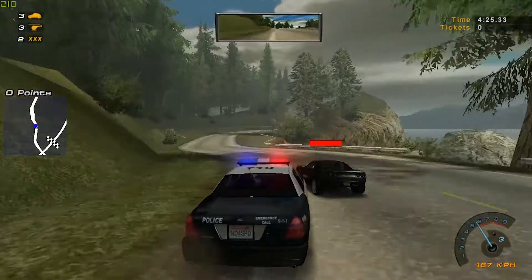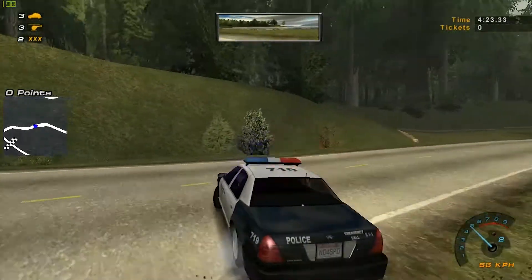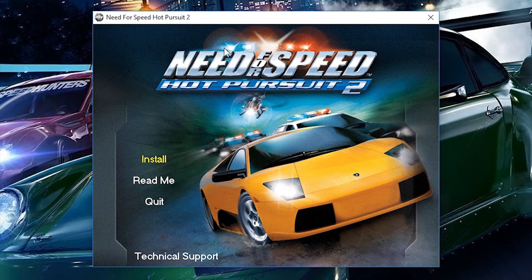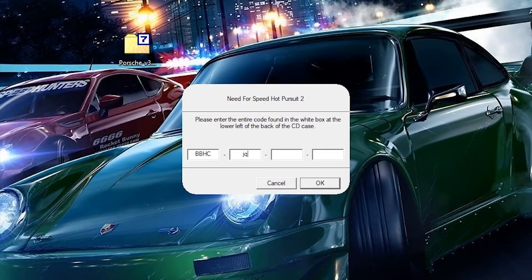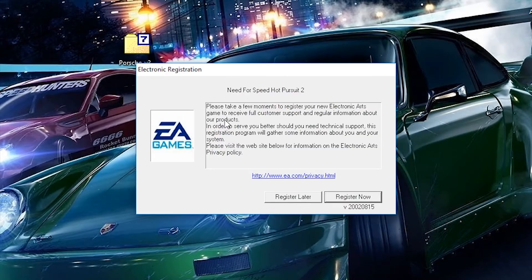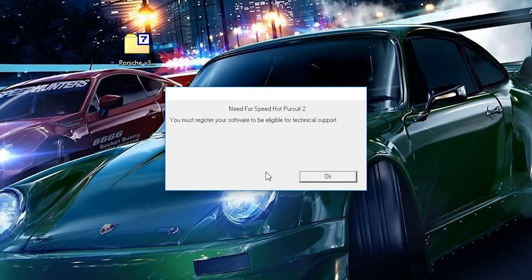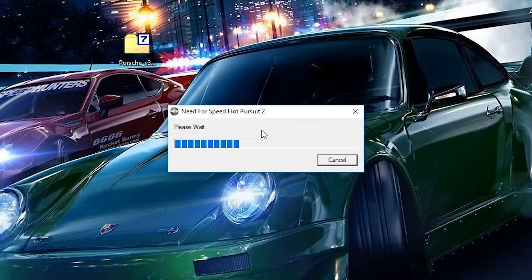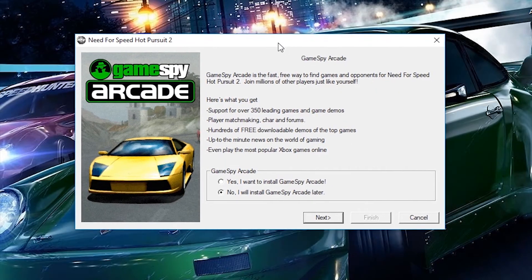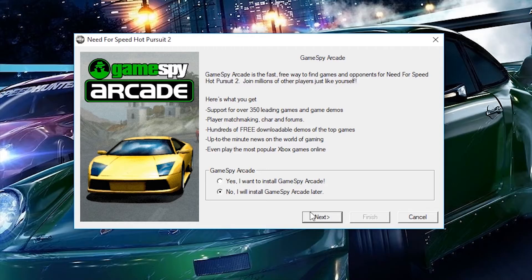First things first, pop the disc in your drive and run the autorun as normal. The installation menu will pop up — just click install. Type in the CD key on the back of the case. Set the install location to whatever you want or just leave it as default. It'll ask you if you want to register the game — click register later, then click OK on the next window. Now just wait for the game to install. After it's finished, it'll ask you if you want to install GameSpy. Make sure to select no and click next.